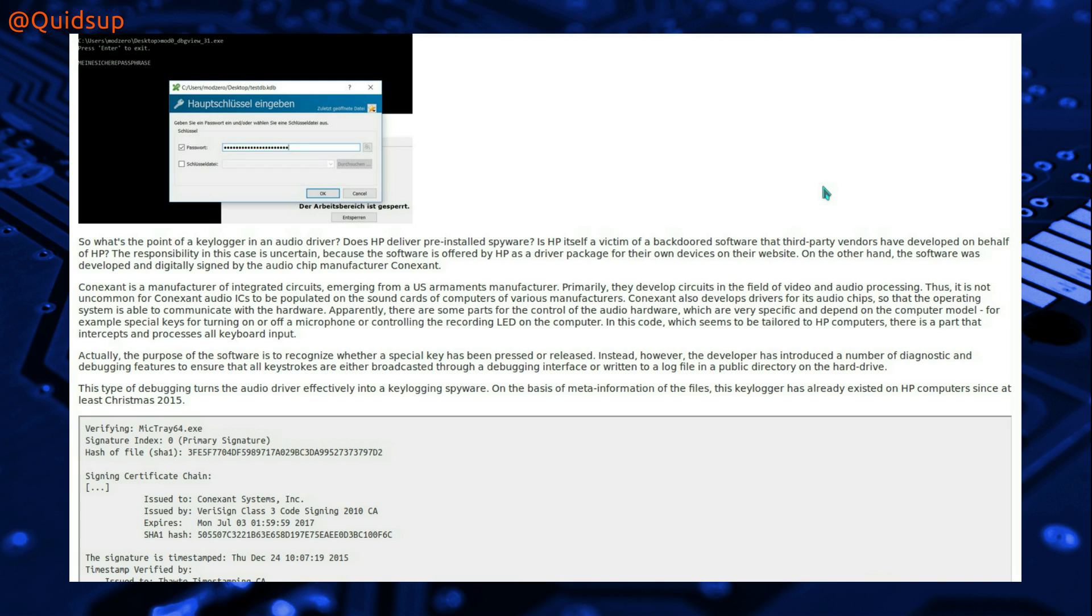The responsibility in this case is uncertain, because the software is offered by HP as a driver package for their own devices on their website. On the other hand, the software was developed and digitally signed by the audio chipset manufacturer, Conexant.